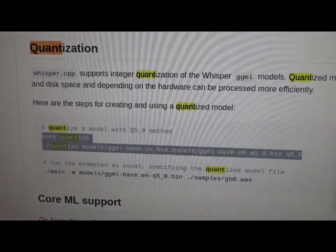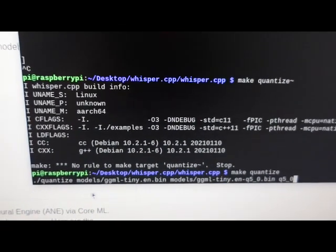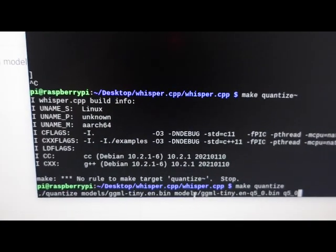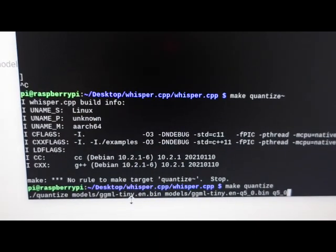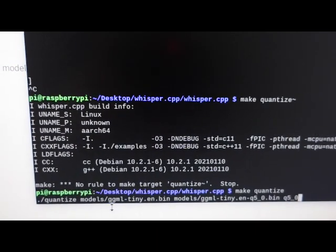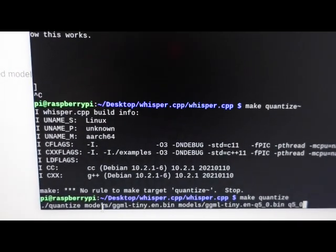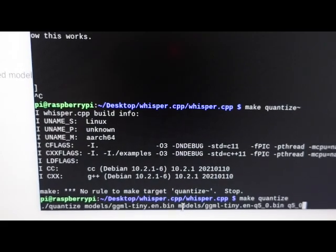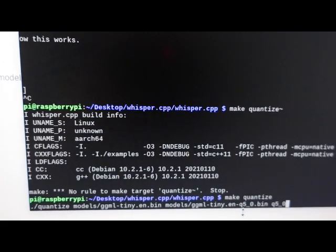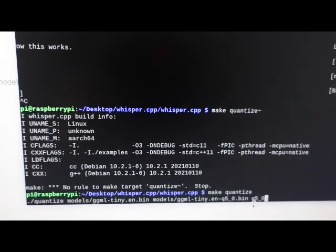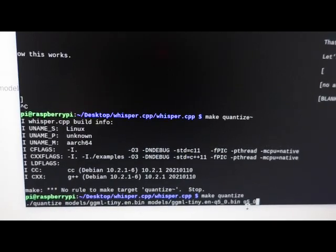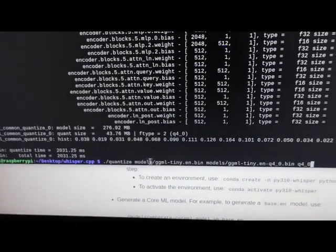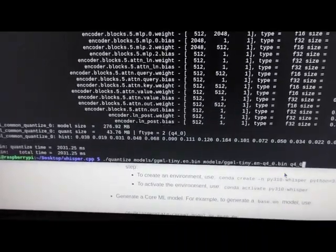Here's what I did: copy these two lines over to my terminal and replaced base with tiny because I'm most interested in the tiny model. We're taking the input model from the models folder and outputting this file with q5 at the end—we're quantizing to five bits. I'm going to do the same thing with the tiny model quantized with 4-bit and 8-bit.